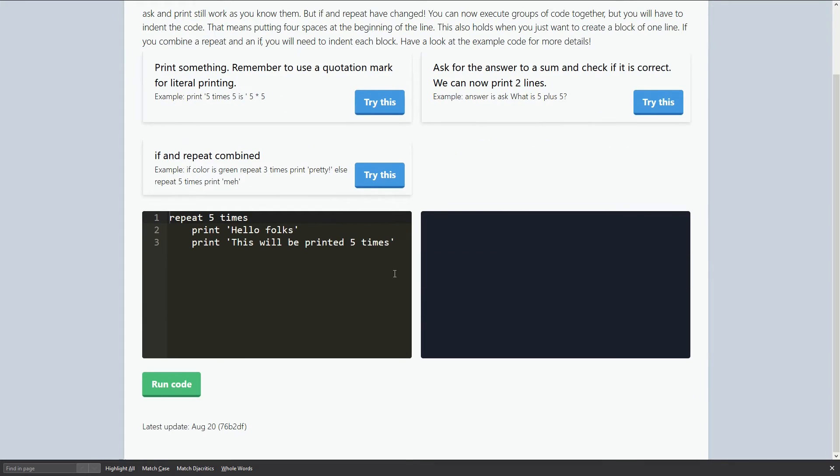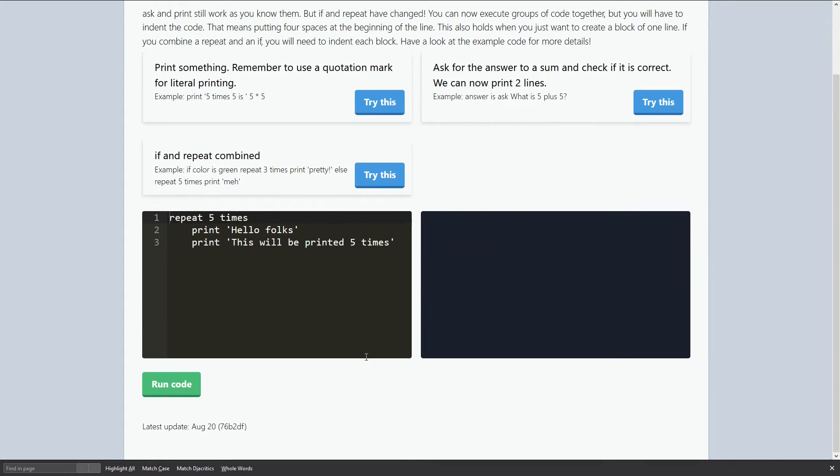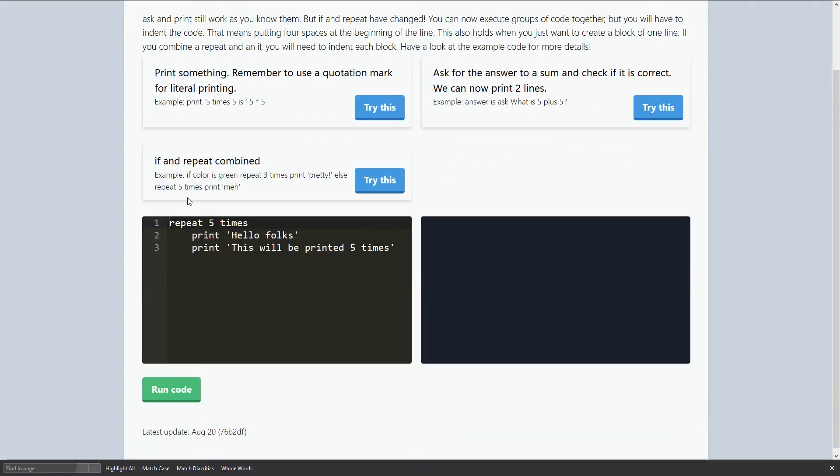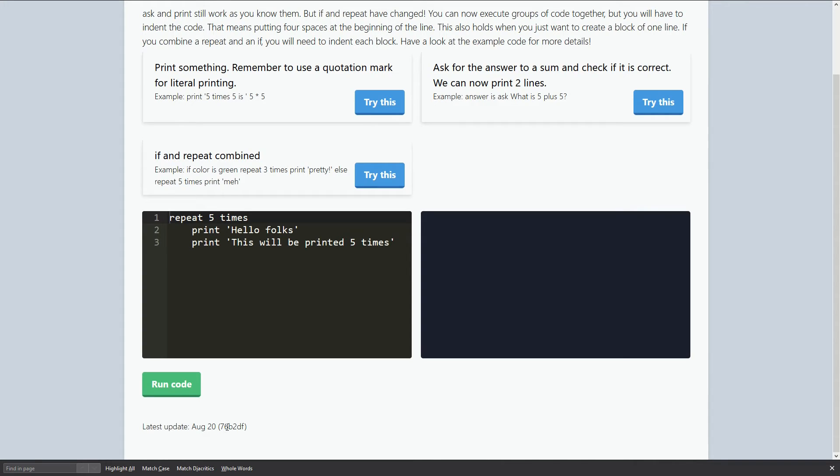The last level here is level seven. As you can notice, the last update was August 20th.